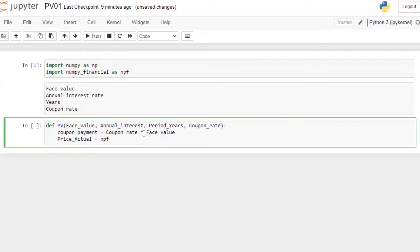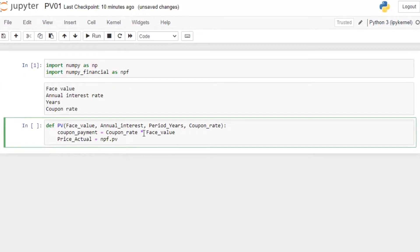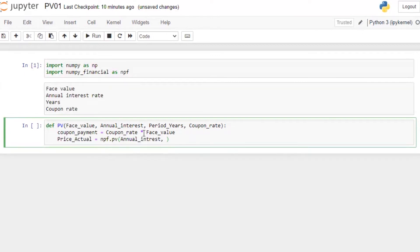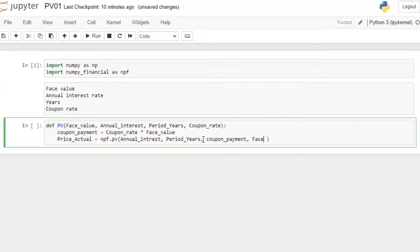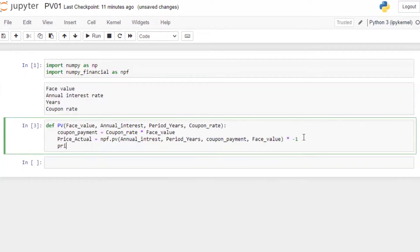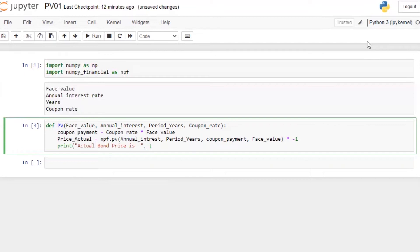So npf, these are the options we have available. We want present value. So annual interest, period in years, coupon payment, face value into minus one. I want to print actual bond price is price actual.